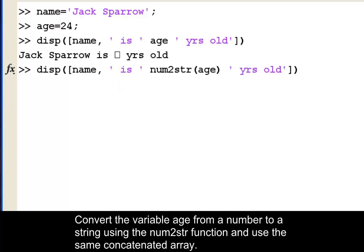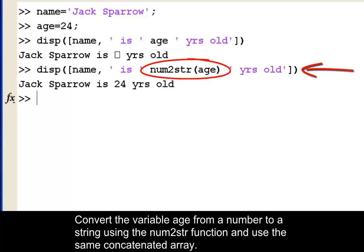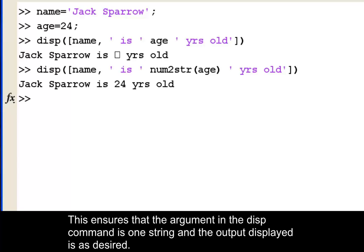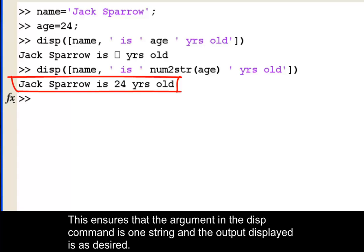Convert the variable age from a number to a string using the num2str function and use the same concatenated array. This ensures that the argument in the disp command is one string and the output displayed is as desired.